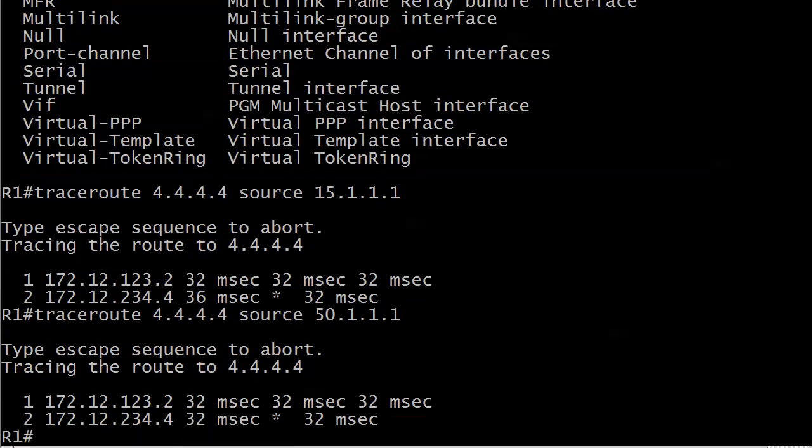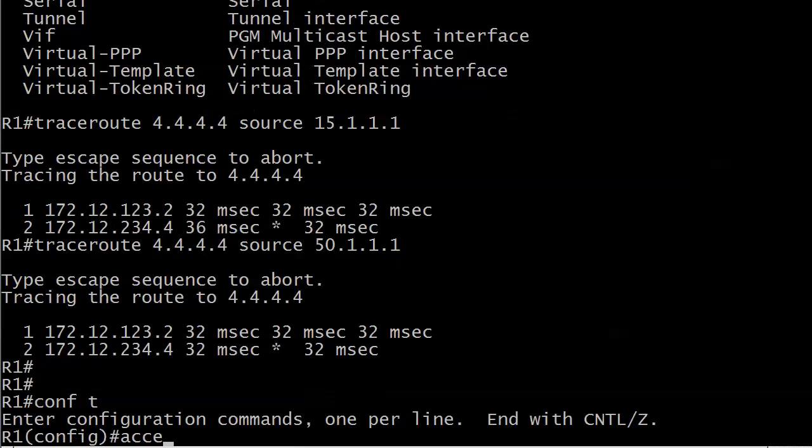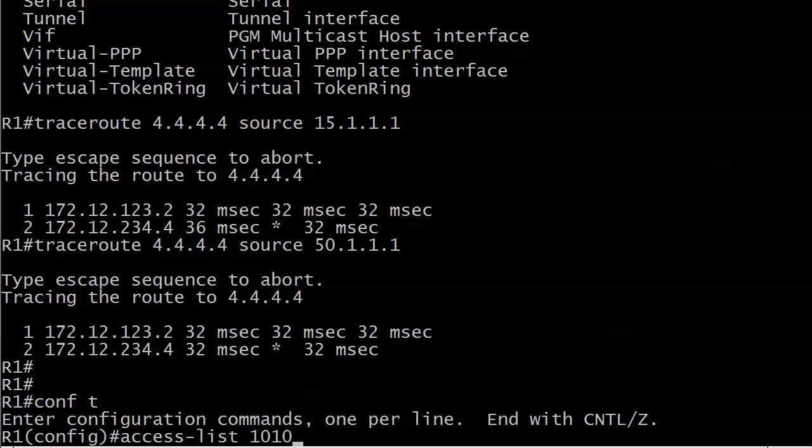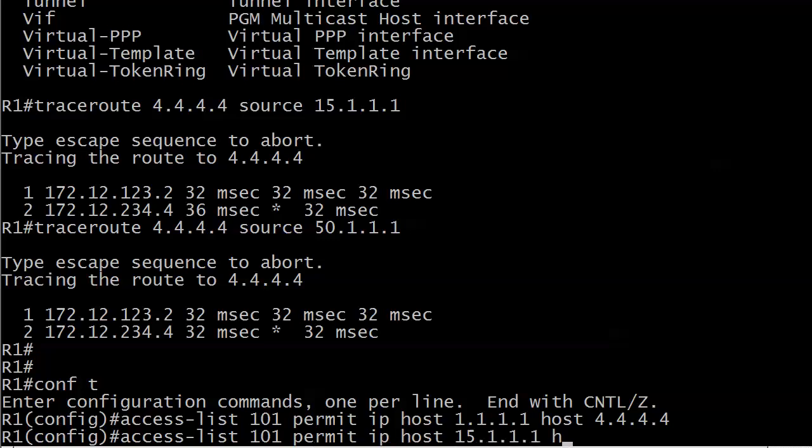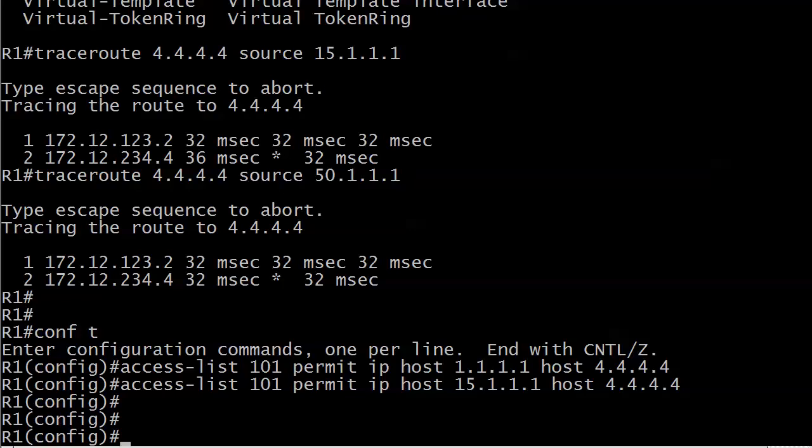What we'd like to do in this lab is have the first two loopbacks use 123.3 as the next hop if their traffic is destined for 4.4.4.4. Loopback 50 should continue to use 123.2 as its next hop. We need to write a two line ACL: access-list 101 permit ip host 1.1.1.1 host 4.4.4.4, and access-list 101 permit ip host 15.1.1.1 host 4.4.4.4. I don't need to mention 50.1.1.1 because everybody else is denied.